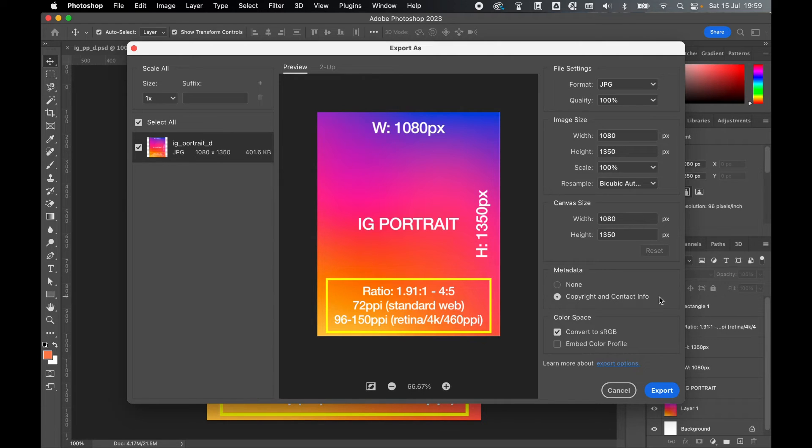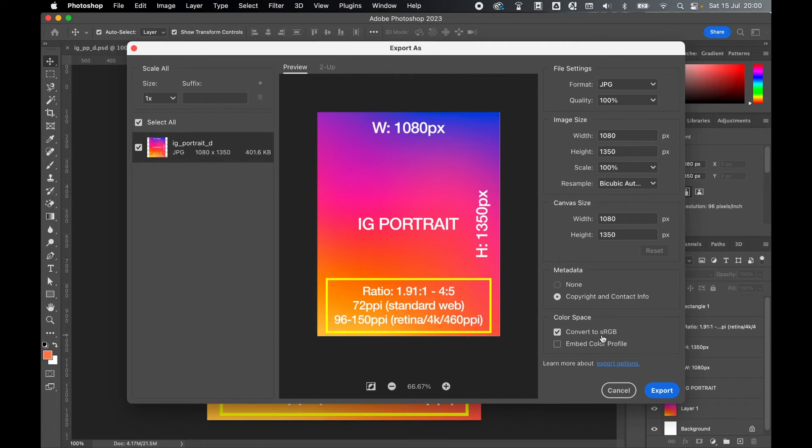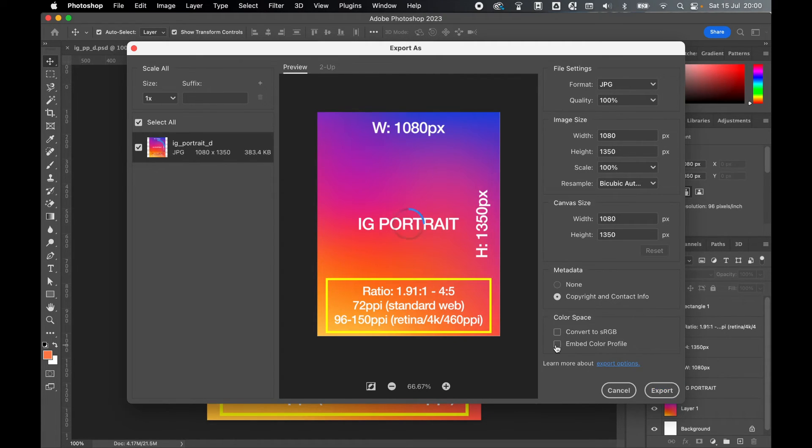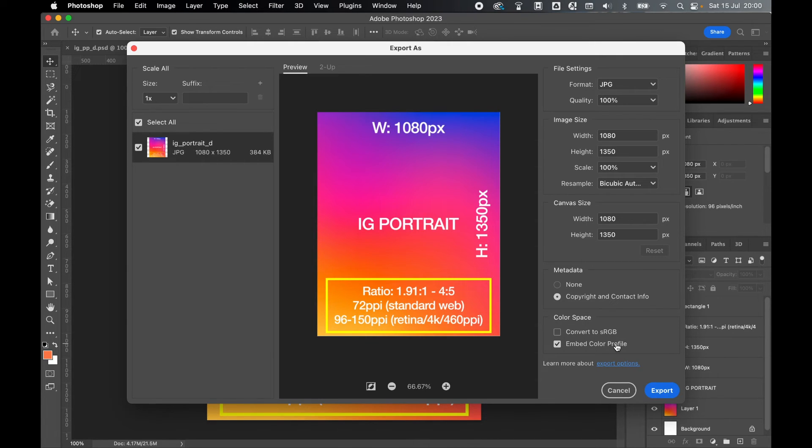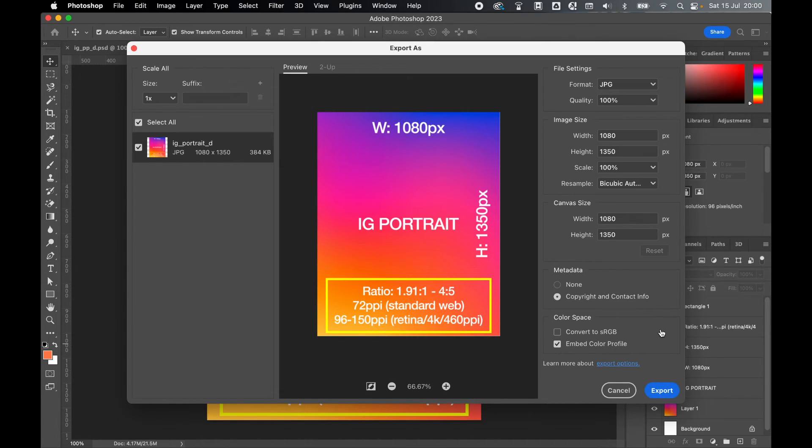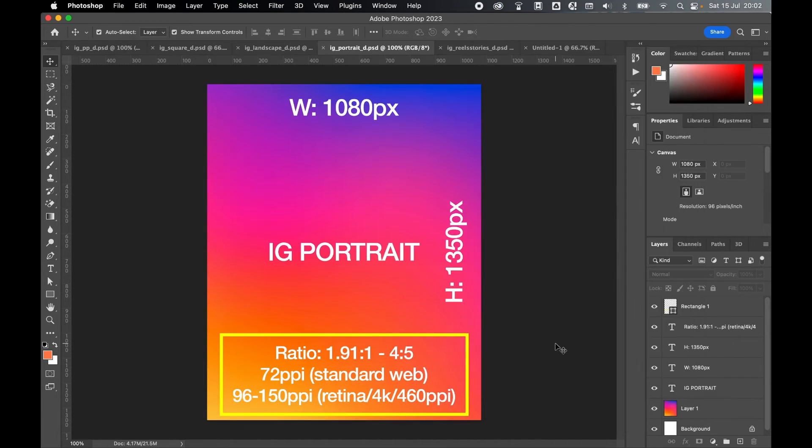Add copyright and contact info metadata if you'd like to, and you can either convert your color profile to a web RGB, or if you want to keep the colors as close to the original as possible, you can try to embed the color profile which will export the colors as close to the originals as possible. And once you're ready, simply click export and your artwork will be ready to upload to Instagram.